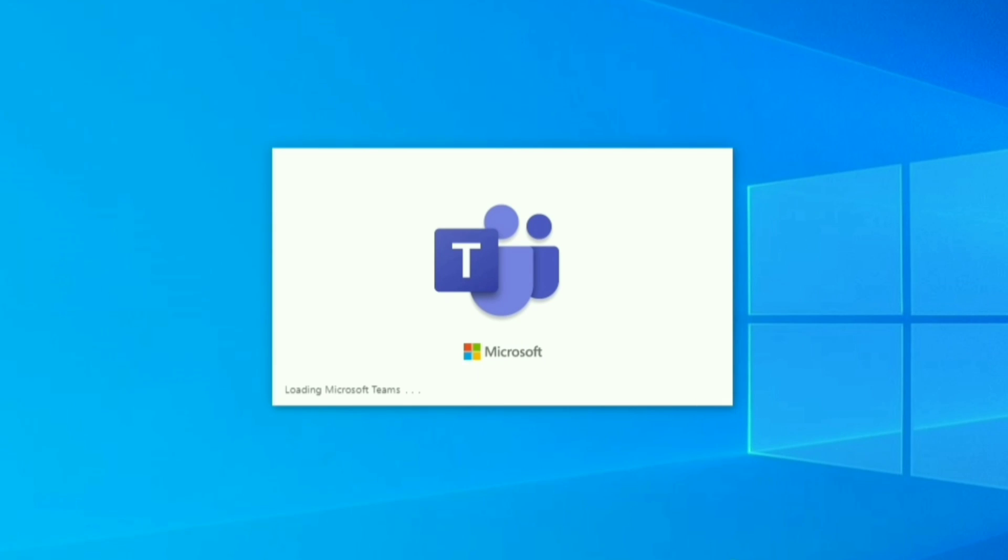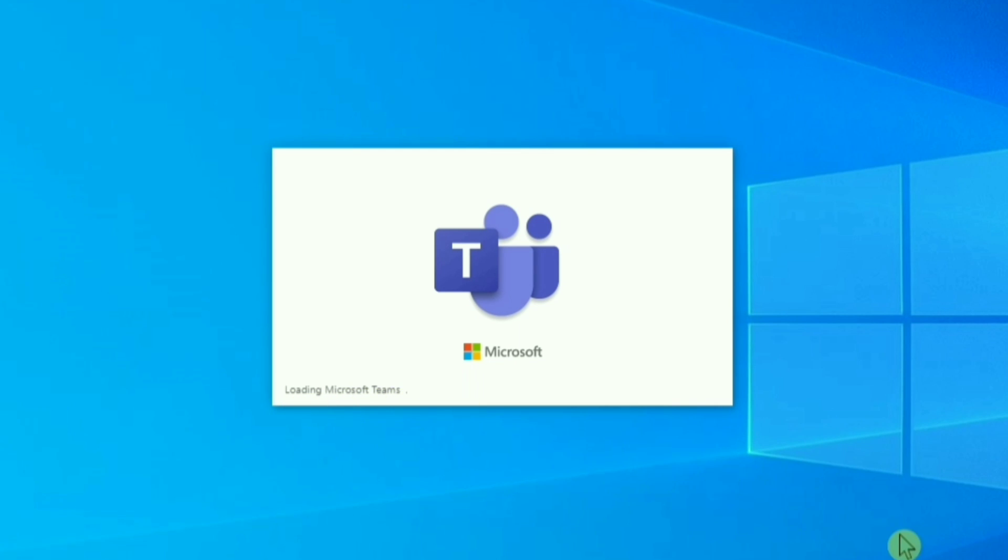Hi guys, welcome to Androguider. In this quick video, I am going to show you how to fix Microsoft Teams stuck at the splash screen. Here is what you have to do.